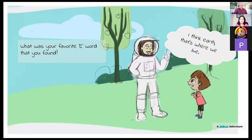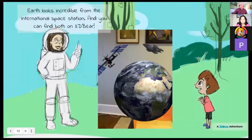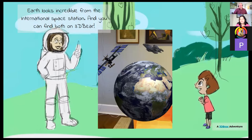To involve discussion with students and make the lesson interesting: 'What was your favorite E word that you found?' The boy A is responding: 'Earth — that's where we live.' Then you can throw this question to the students to have excitement and involvement. The picture here is from 3D Bear — this is the satellite. All these have been added with 3D Bear, and then Earth looks like this when we see it from the space station — you can find both on 3D Bear. This astronaut is telling the boy about that.